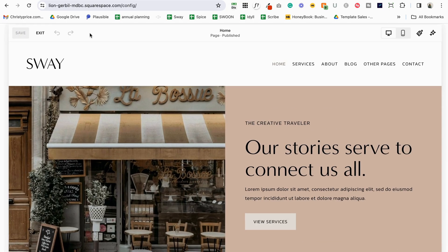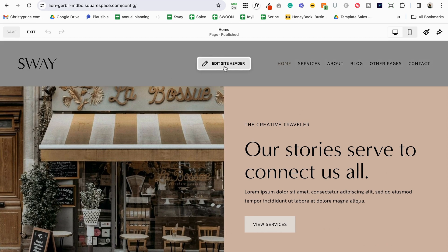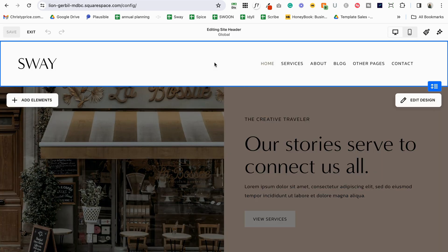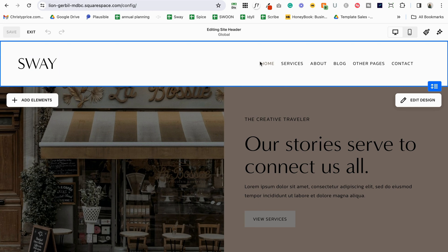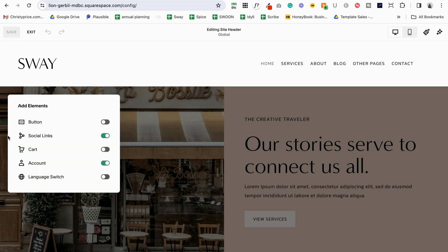To get started I'll hit edit, and you can see that when I roll over this area it highlights the white part at the top and I can click to edit the site header. We have the site title and logo, navigation, and then a button that says 'Edit Design' and a button that says 'Add Elements.' Let's go ahead and take a look at Add Elements — click on that and this is where you can turn on or off elements that appear in the header.